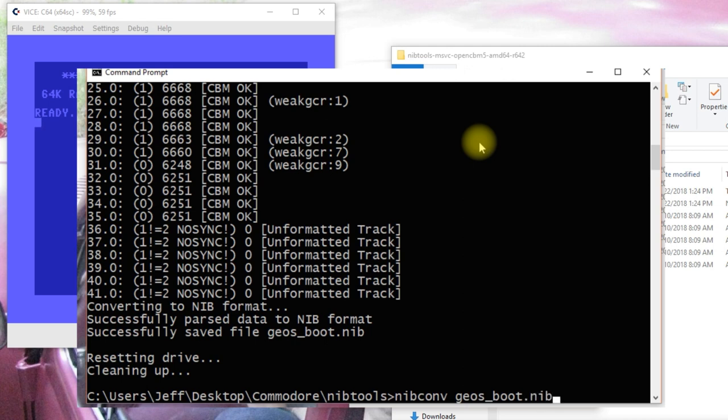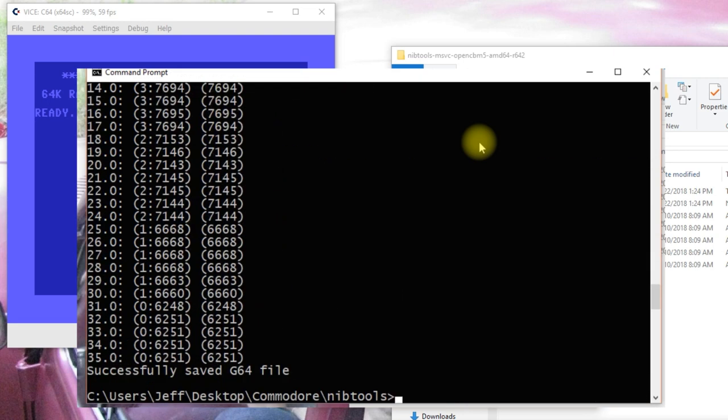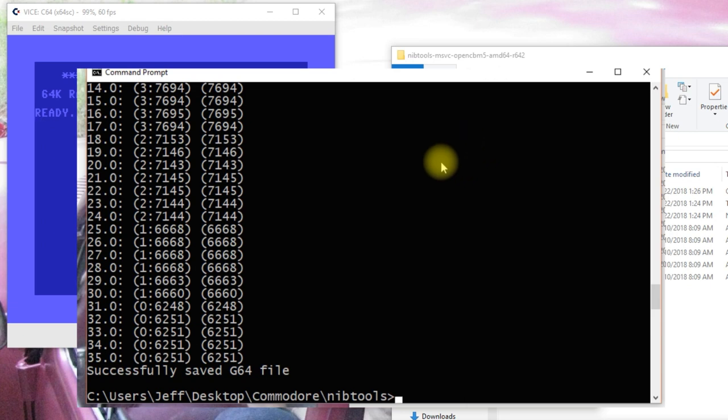So, if we do a nib convert and we want to go from a geos.nib to a geos.g64 and there we go.